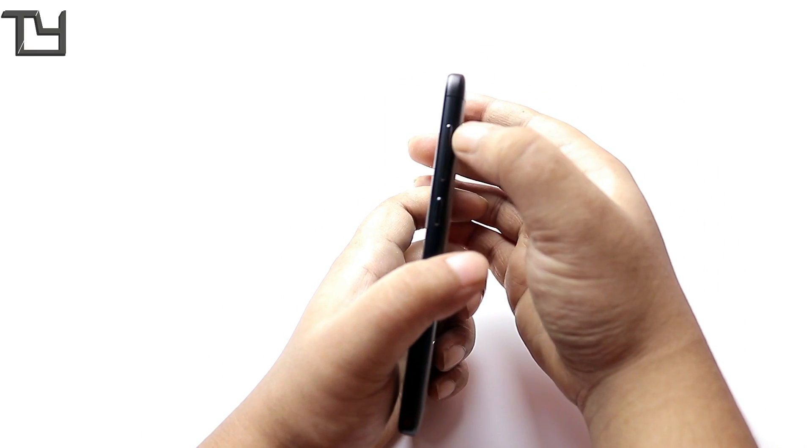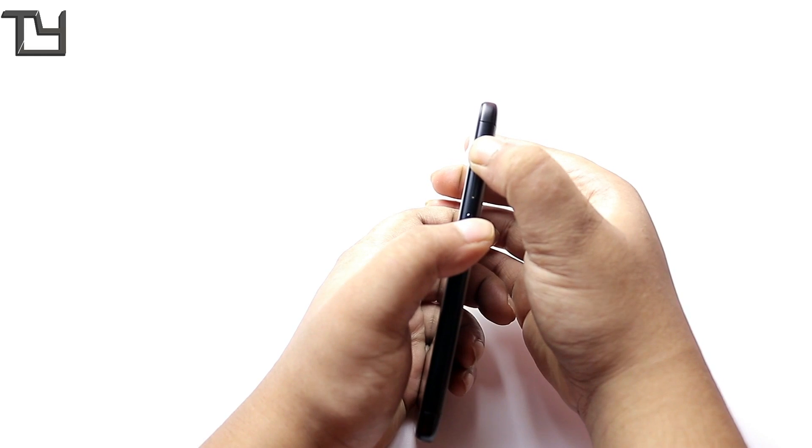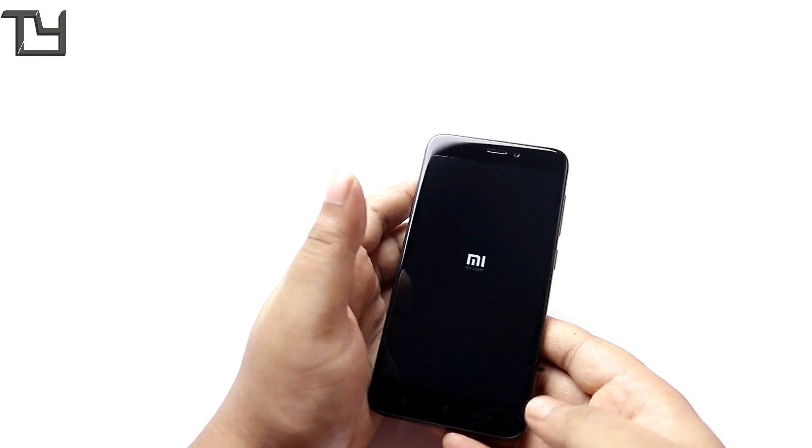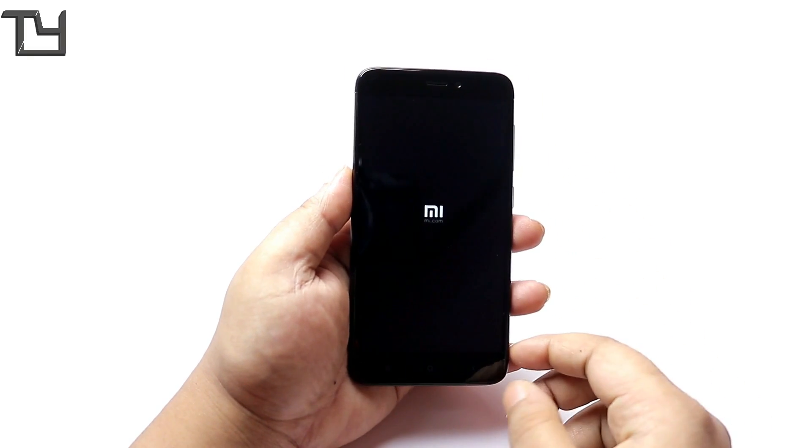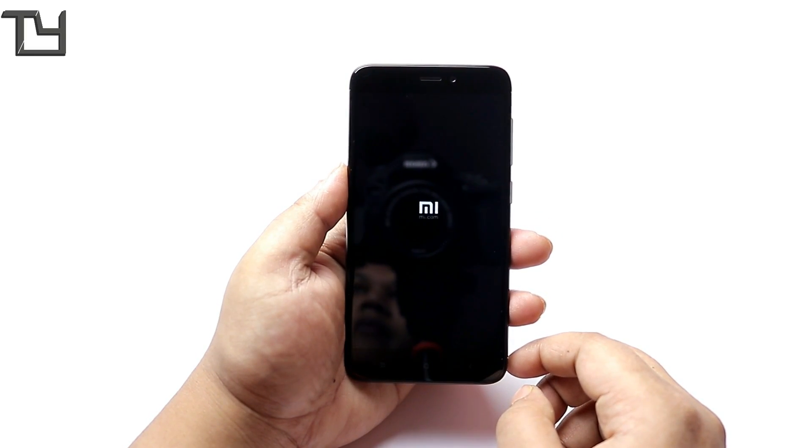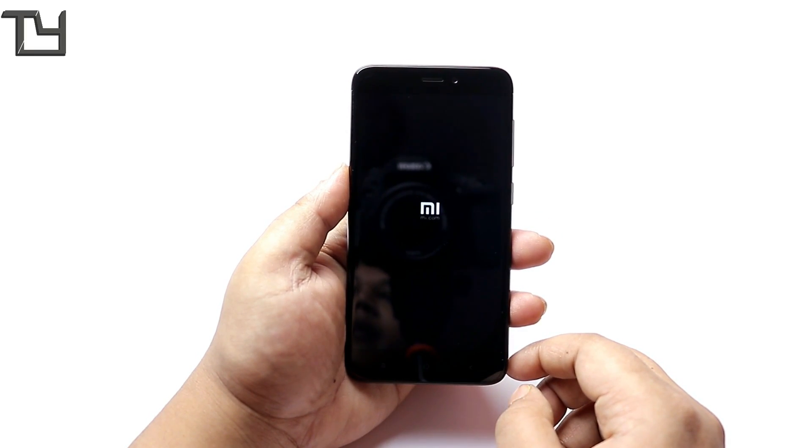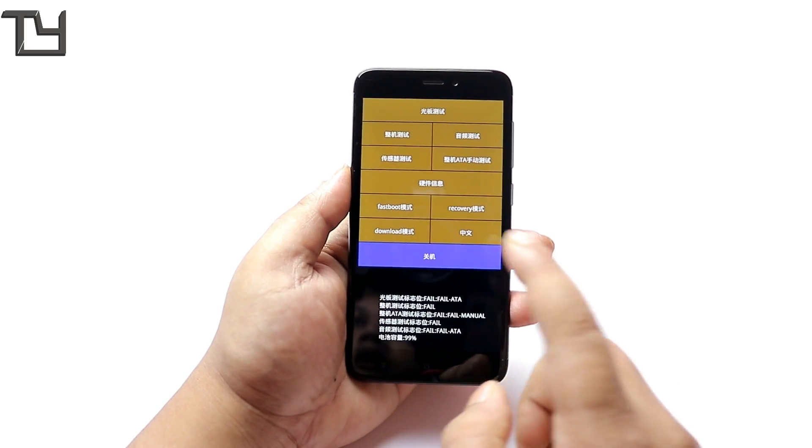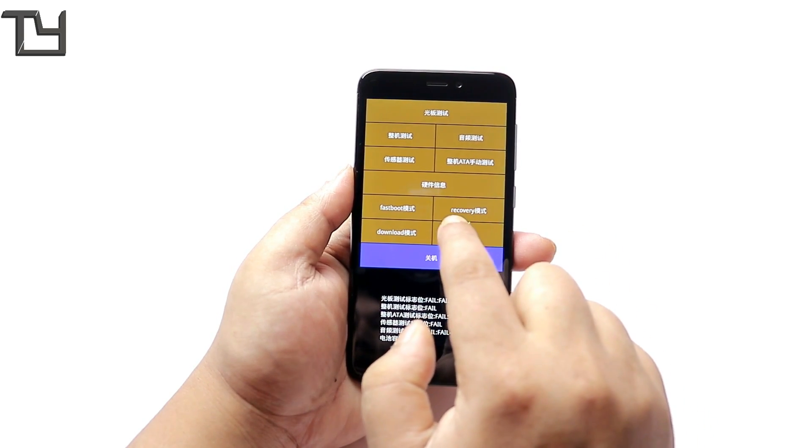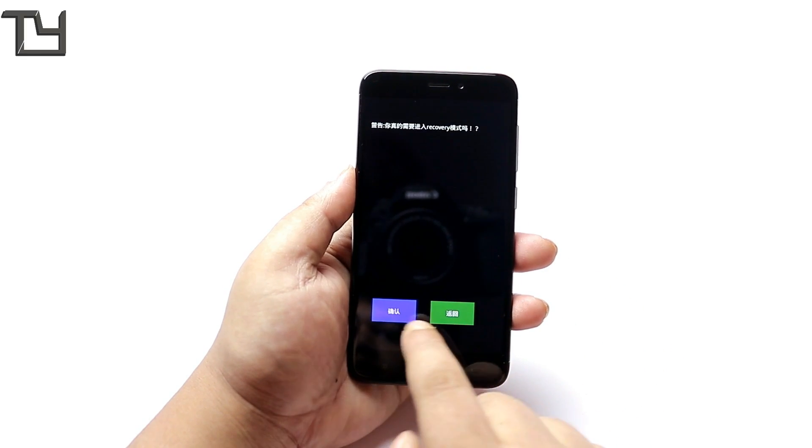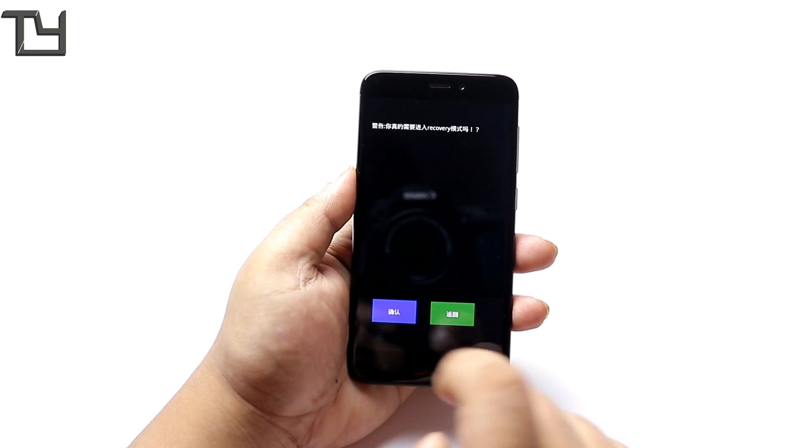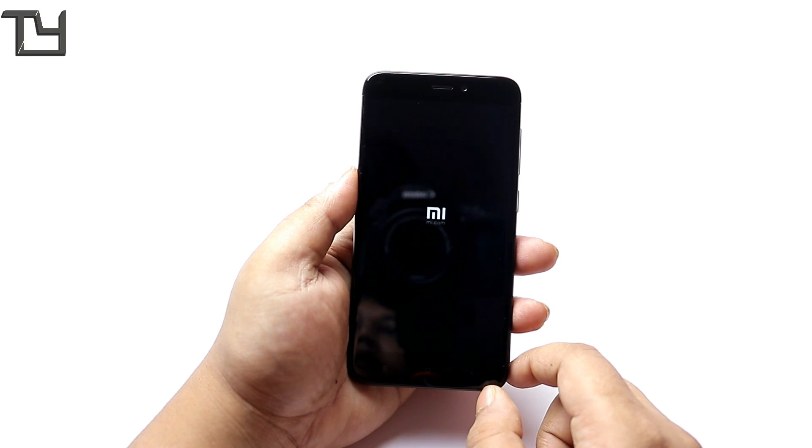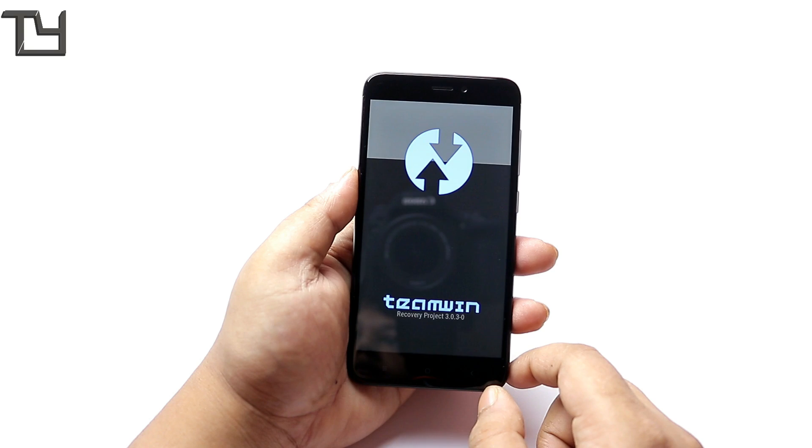Switching off the phone now. Press volume up and the power button at the same time, press them simultaneously for a few seconds and it will boot into the custom recovery. In this case I'm using TWRP. First of all it will look like that and then just press on recovery and it will boot into the TWRP.